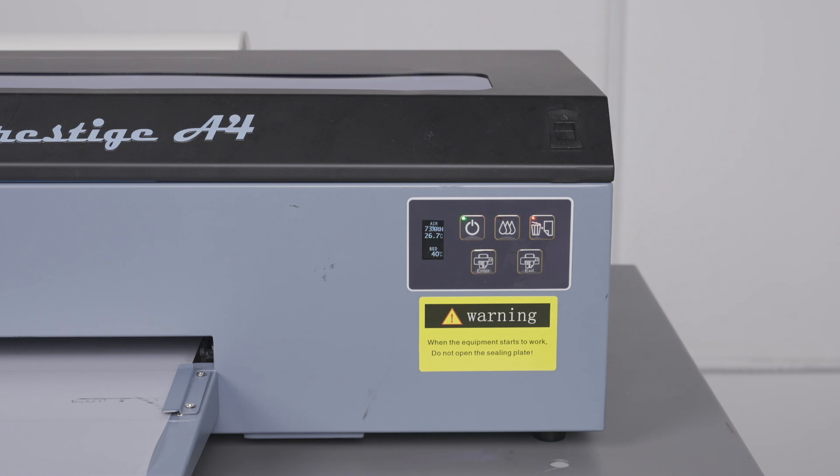When you see this, we do recommend that you check and empty your waste ink bottle in the back. But more importantly, this indicates a systematic counter within the printer that needs to be reset before the printer can continue production.